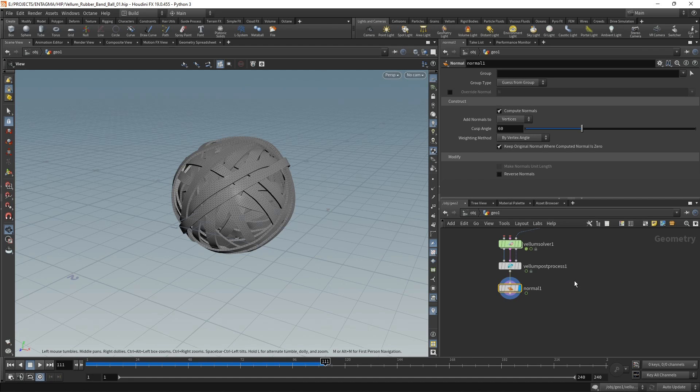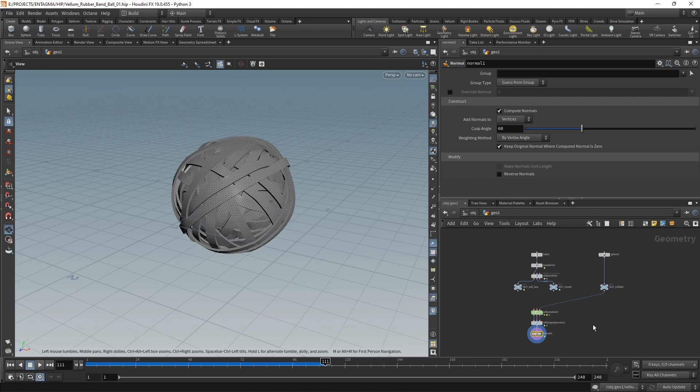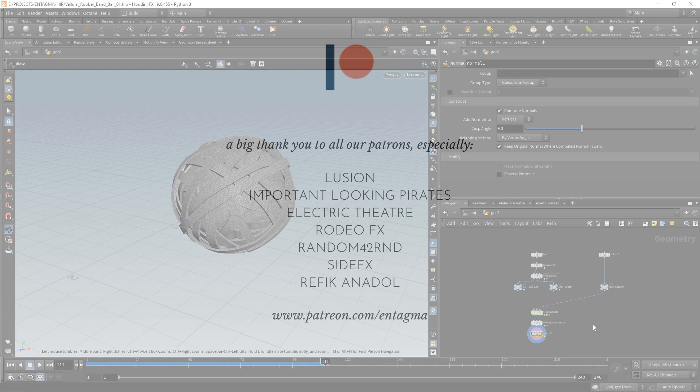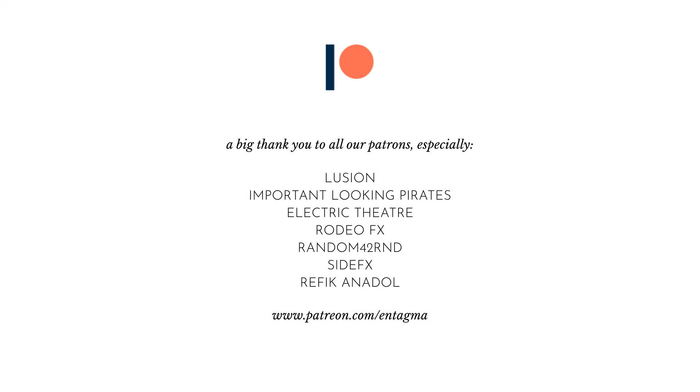If you want to learn more about vellum or other parts of Houdini such as using volumes, particles, or just getting started, or maybe are interested in even some Unreal Engine, or just plainly want to support us, consider becoming a patron. It's with the help of our patrons that we are able to run Entagma the way we currently do.